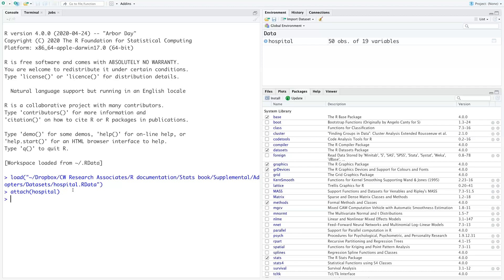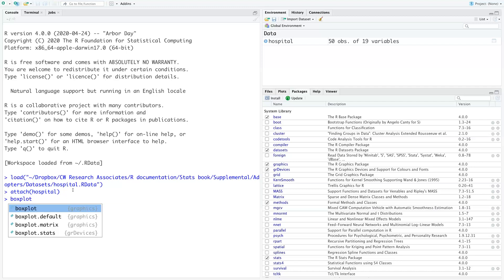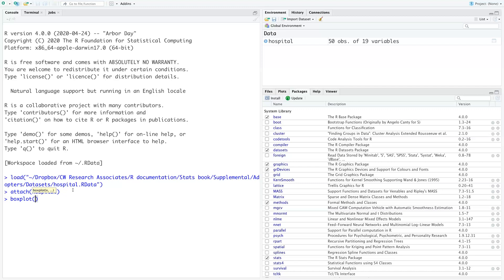I just want to show you the descriptives for these variables together — a little bivariate analysis. Let's start by visualizing the age of patients by discharge status. We can do that with a box plot. This is all using base R, so we're going to put age and use the tilde and discharge.